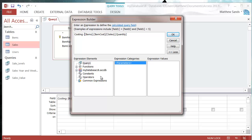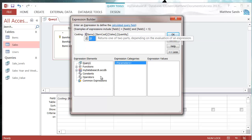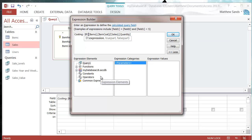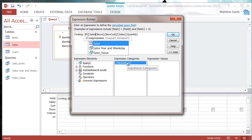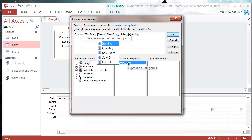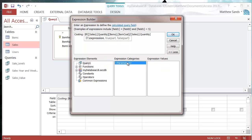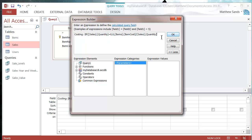I'm going to eliminate the div zero using an IF statement. We put IIF to start off with. Then we want to test whether or not quantity is zero. Let's do sales dot quantity equals zero. Then we just want to put it as zero. Otherwise we want it to do the normal formula. So we've got our expression here testing whether sales quantity is zero. If it is zero, we don't want to run that expression because it will give us a div zero.